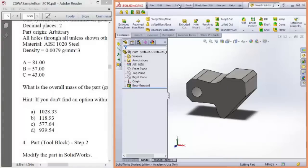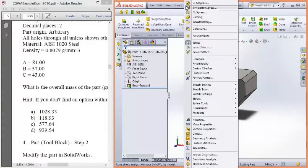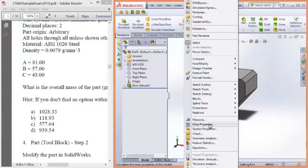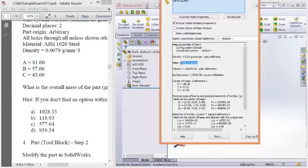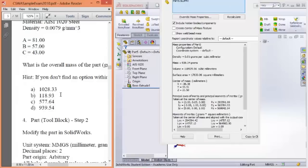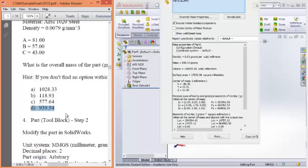And now we should be able to determine the mass of the part. So come up, view, tools, mass properties. And the mass is 939.54. So cross your fingers, look at your answers, and yeah, here we are, 939.54. And this is common in the actual exam. You should be able to get the part to exactly two decimal places.